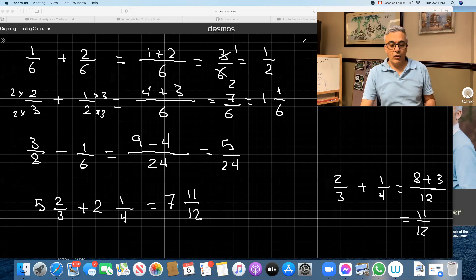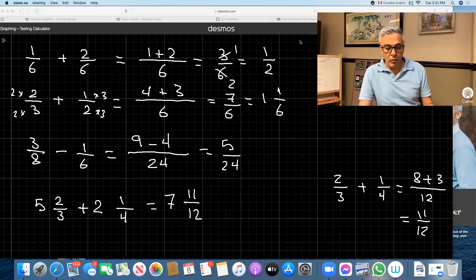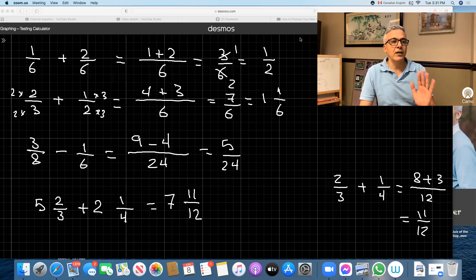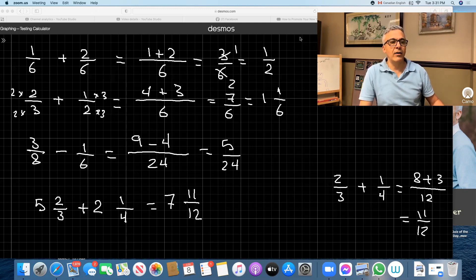So we'll do two more questions, and then this is it. This is all you need to know for fractions. If you understand how to do this, basically fractions are all covered for you.